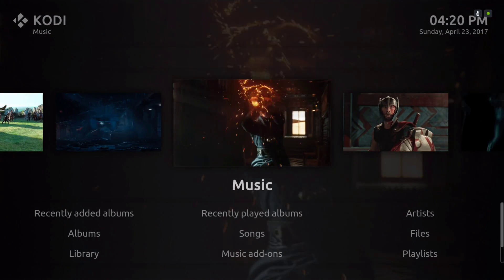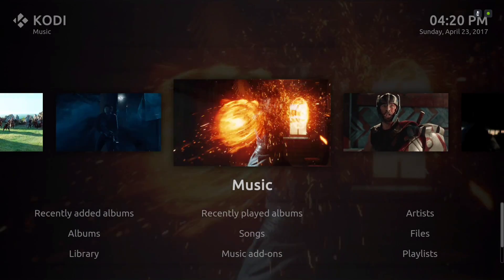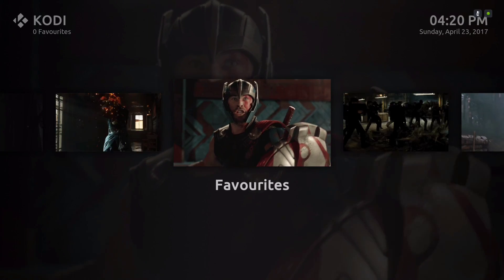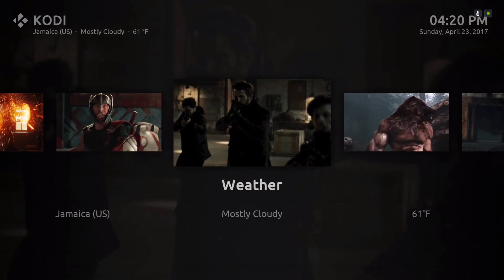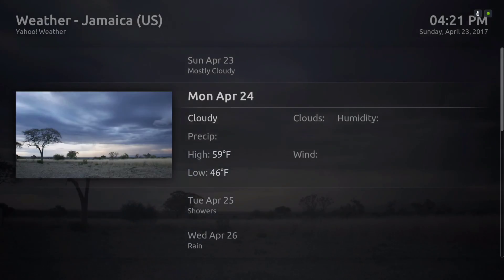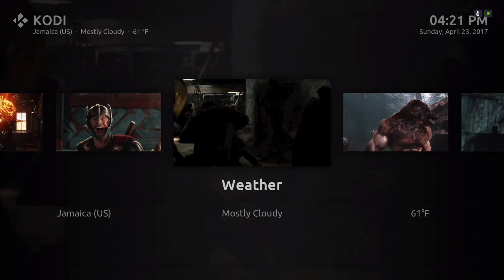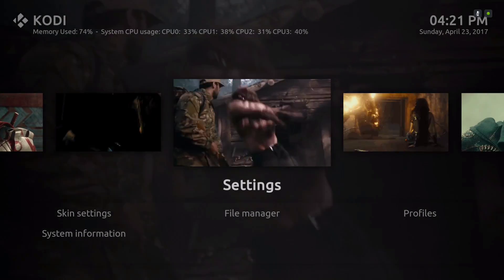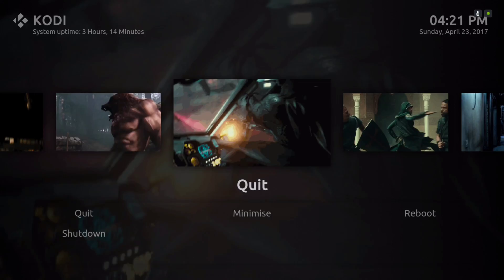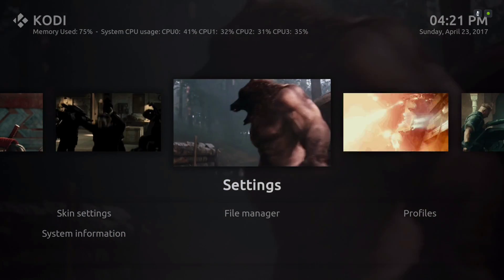Here we have our music, our favorites folder, this is our weather, and our settings. And here we have our quit.